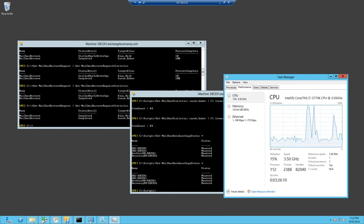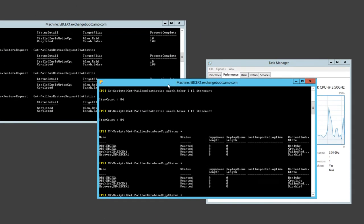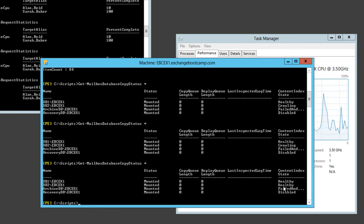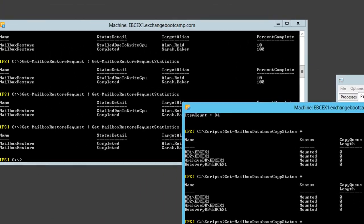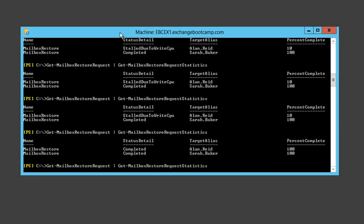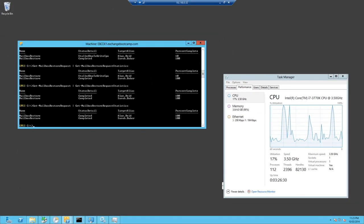My CPU has finally calmed down as the index stopped crawling, it's now healthy. That's great news. Over here we can see that the mailbox restore request is now actually also complete. Once that CPU stall condition cleared, the restore completed pretty quickly.